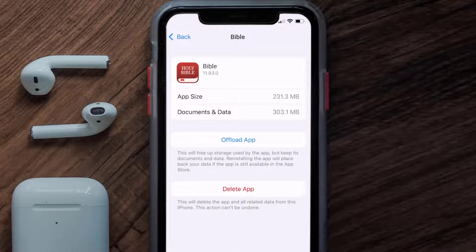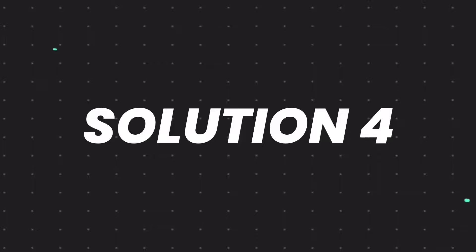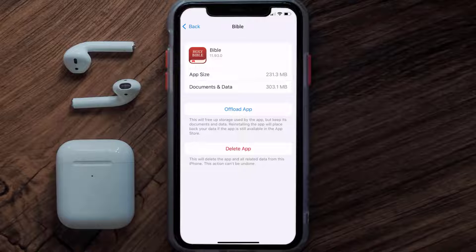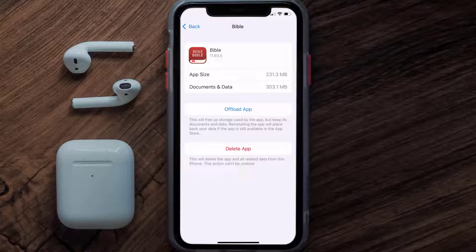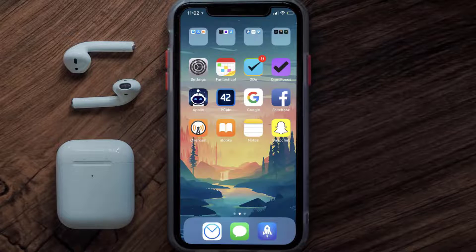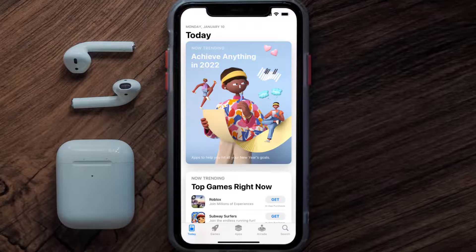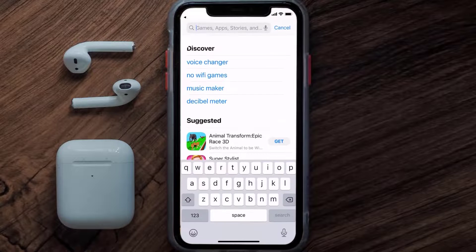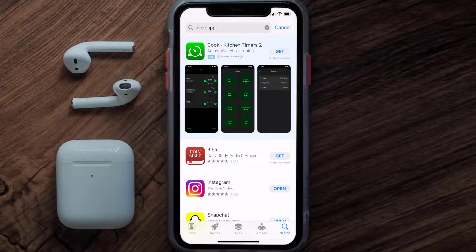If the issue persists, you need to completely reinstall the app. Follow the on-screen instructions to navigate to the app page, then tap on Delete App to uninstall it from your device. Once uninstalled, open up the App Store, search for the Bible mobile app in the search bar, and click the Get button to install it back on your device.